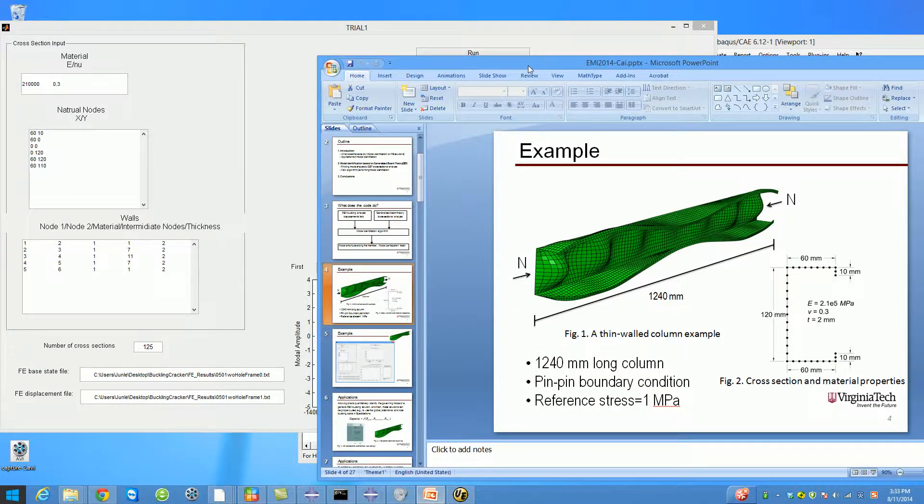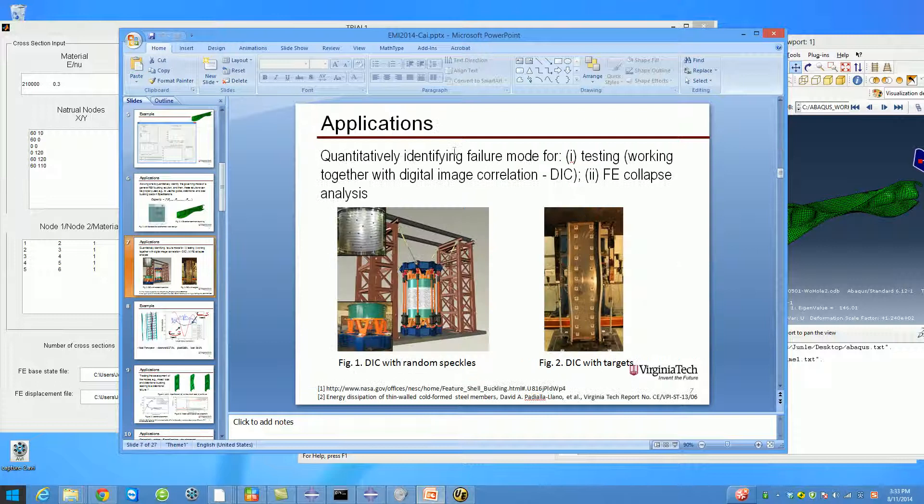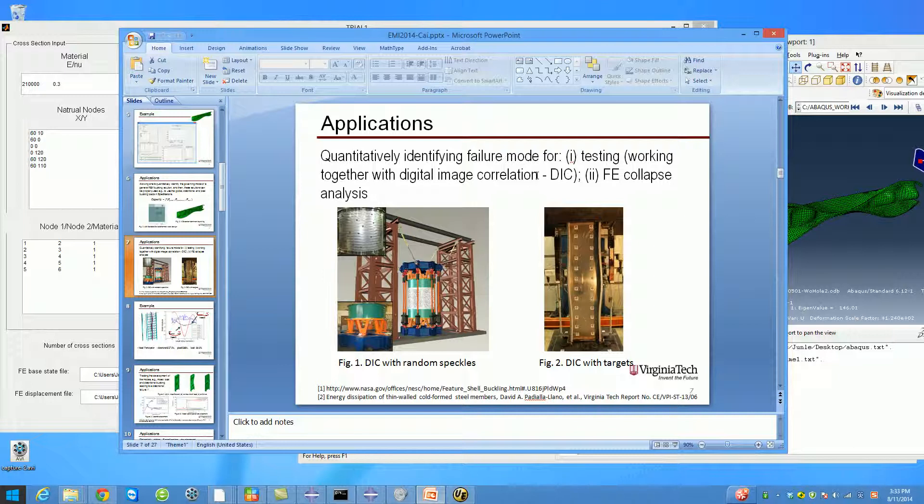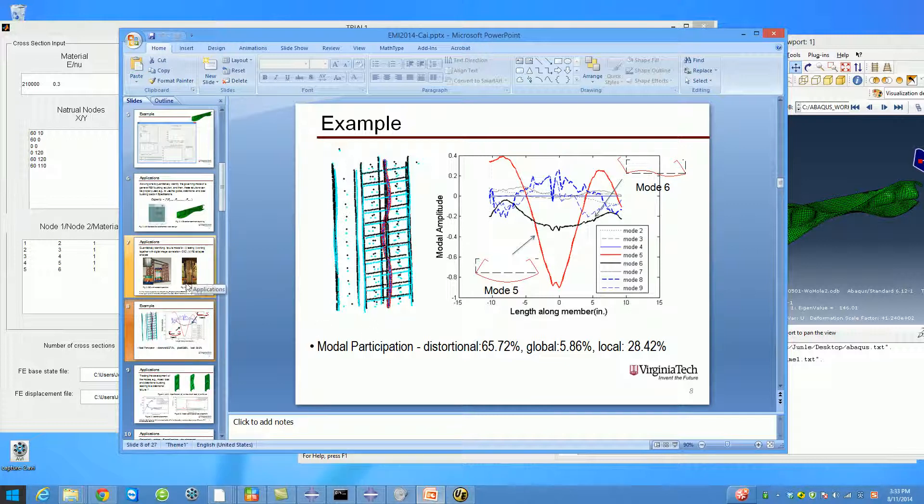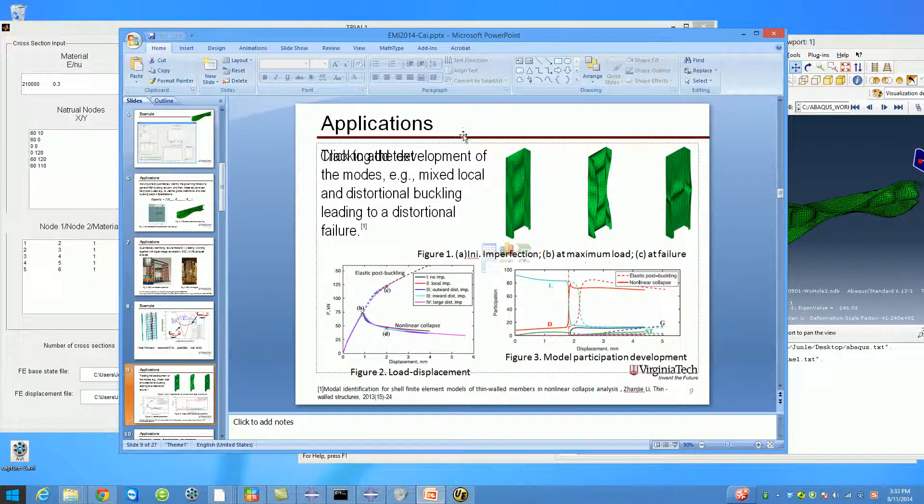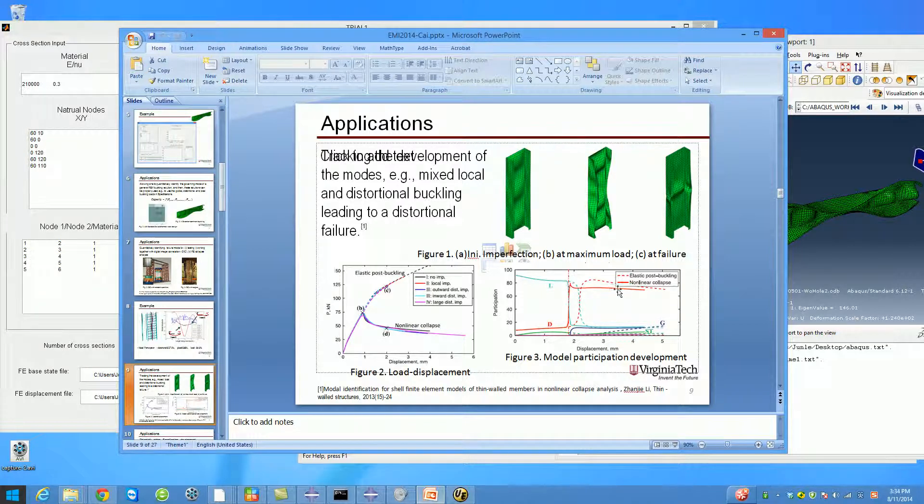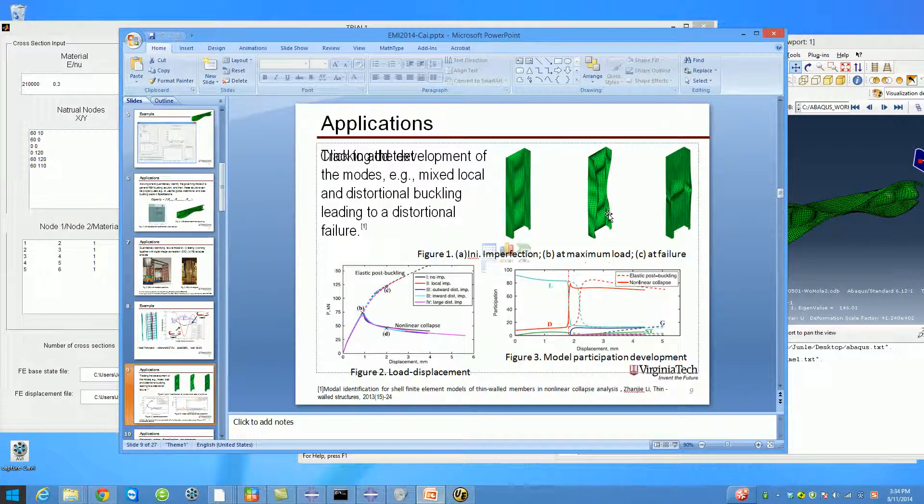There are other applications of modal identification. For example, if you can track the displacement field of your specimen using digital image correlation and use the data properly, you can determine actually the failure mode of your experiment. That's pretty good. Also, by tracking the displacement field of your analysis or an experiment, you can track the development of different classes of buckling modes during the collapse.